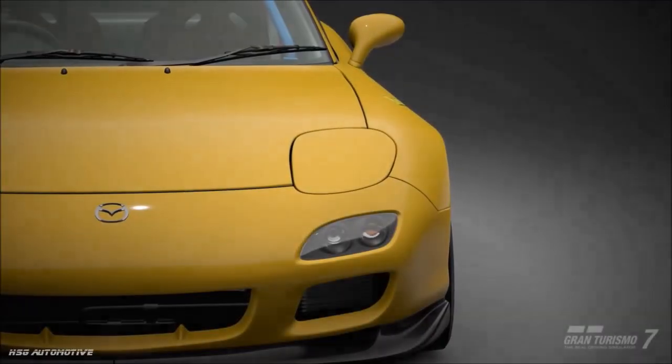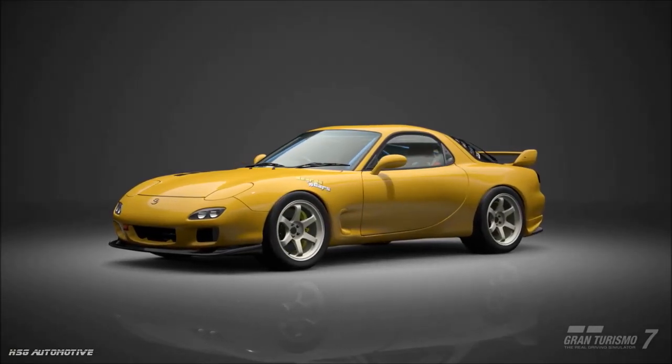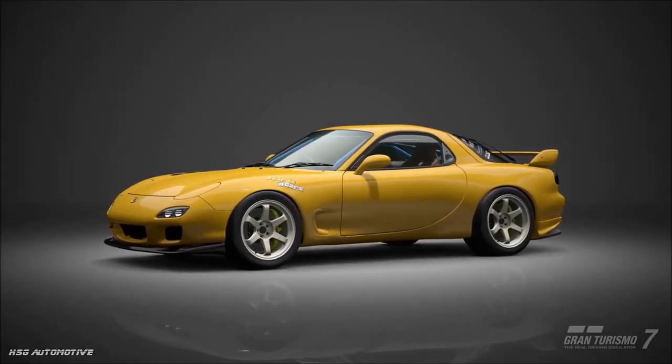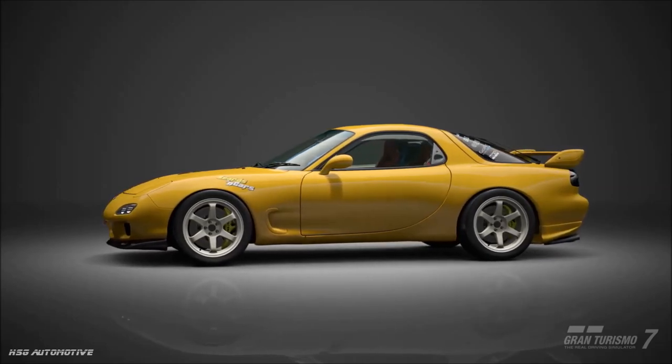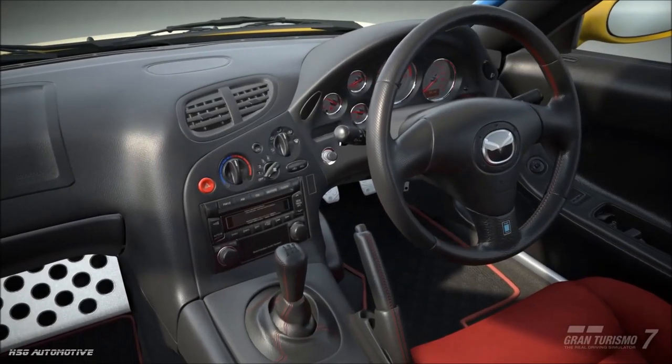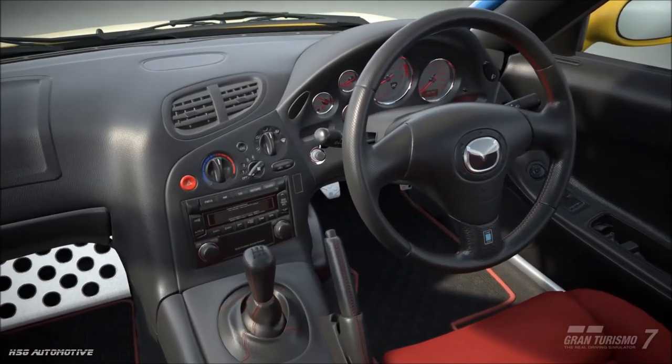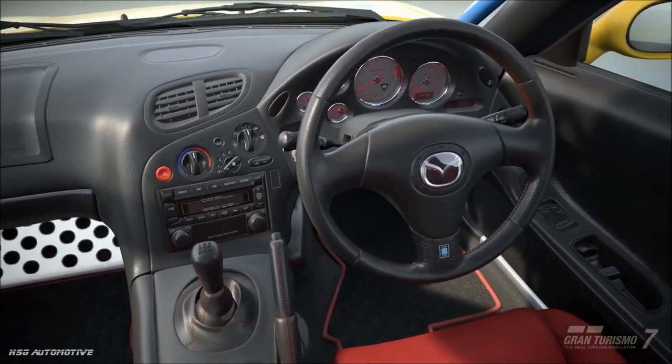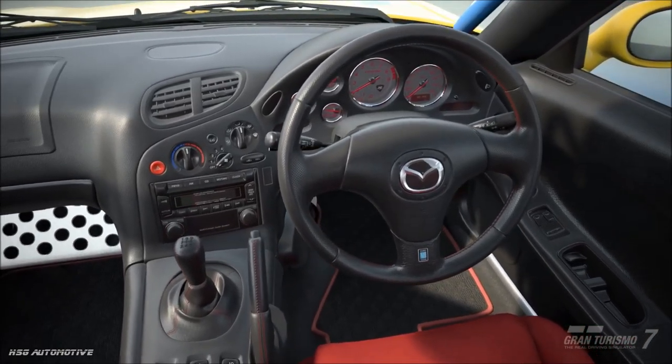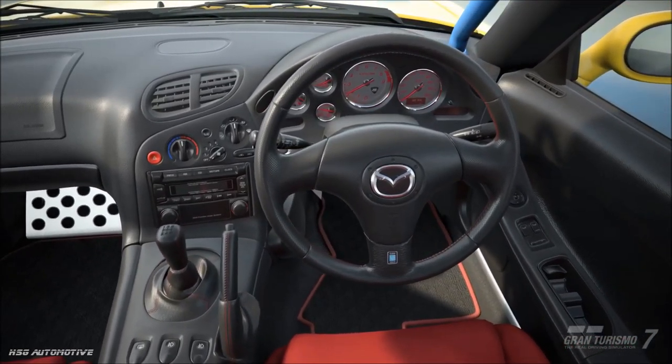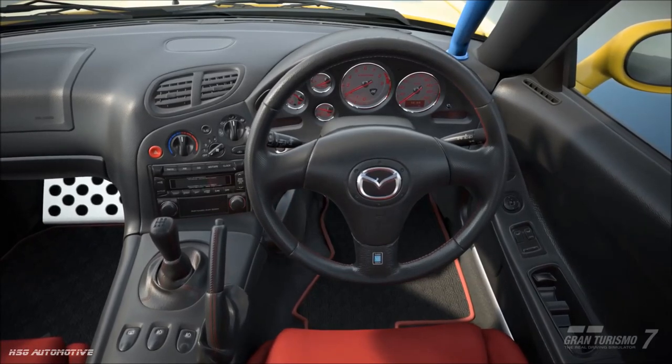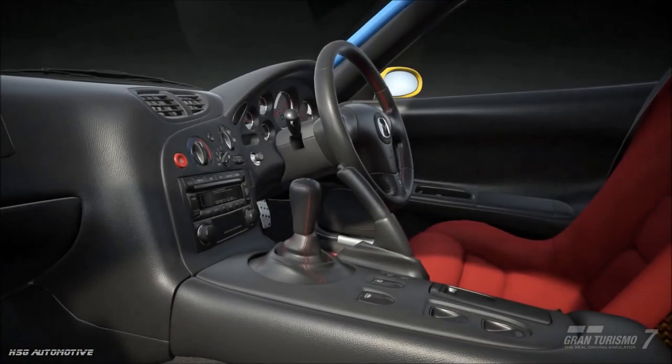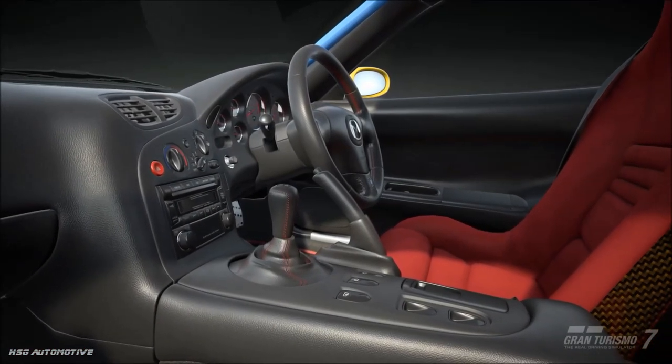So, after yesterday's engine swap tutorial with the S13 Silvia, which is pretty much the quickest vehicle to have the swaps so far, if you don't know how to get the unlimited swaps, at least in GT7 1.17, then check out the video annotated at the top of the screen.